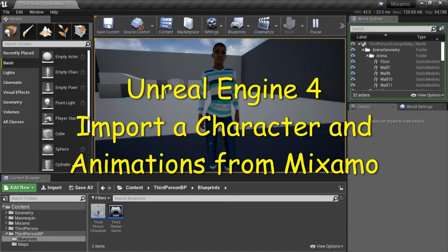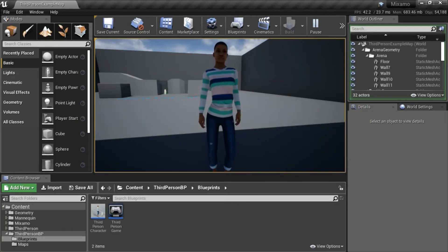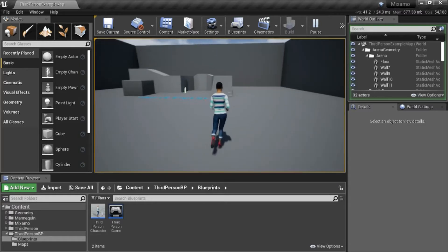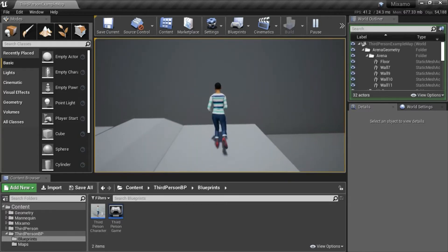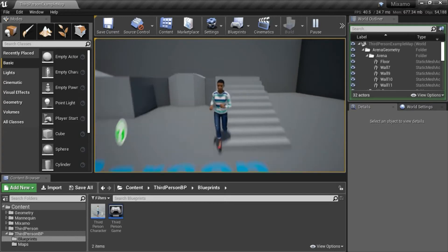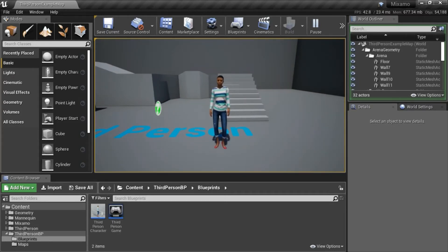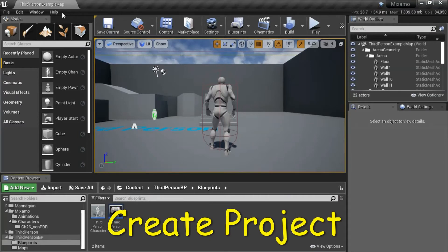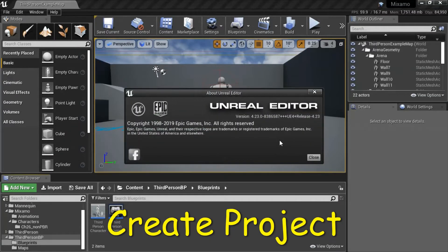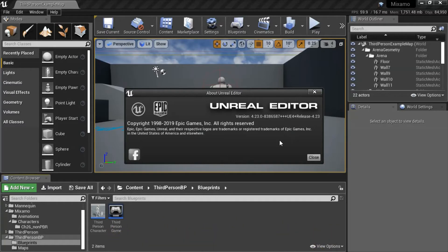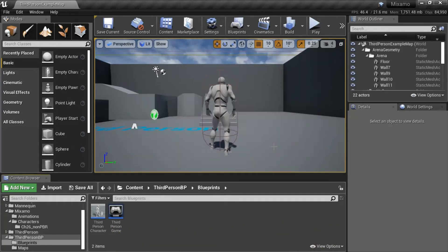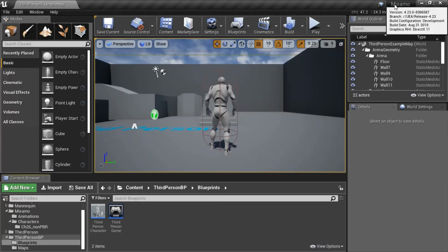Hello, I'm going to show how to import a character and animations from Mixamo. I'm using Unreal Engine version 4.2.3.0. This is the third person blueprint template and I named it Mixamo.